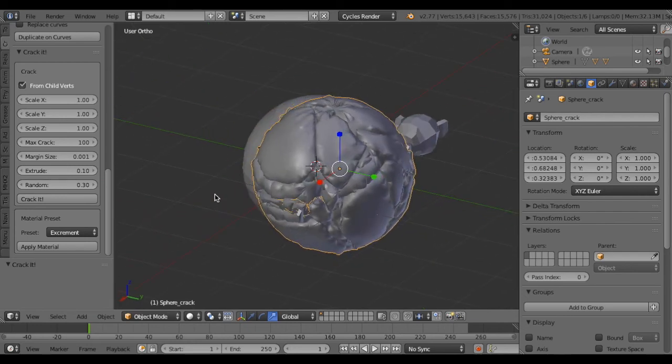Using this functionality, you can make a customized crack shape. Okay, it's useful.